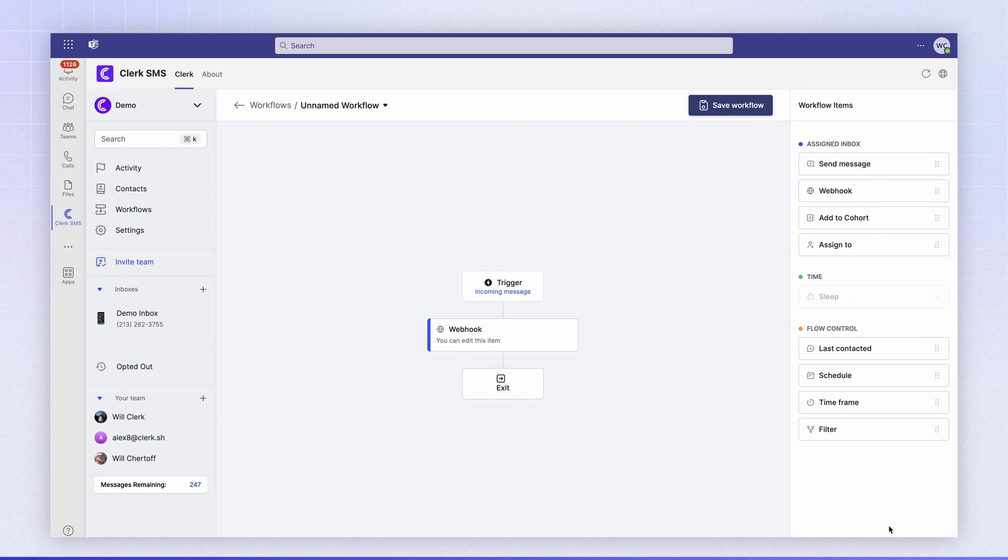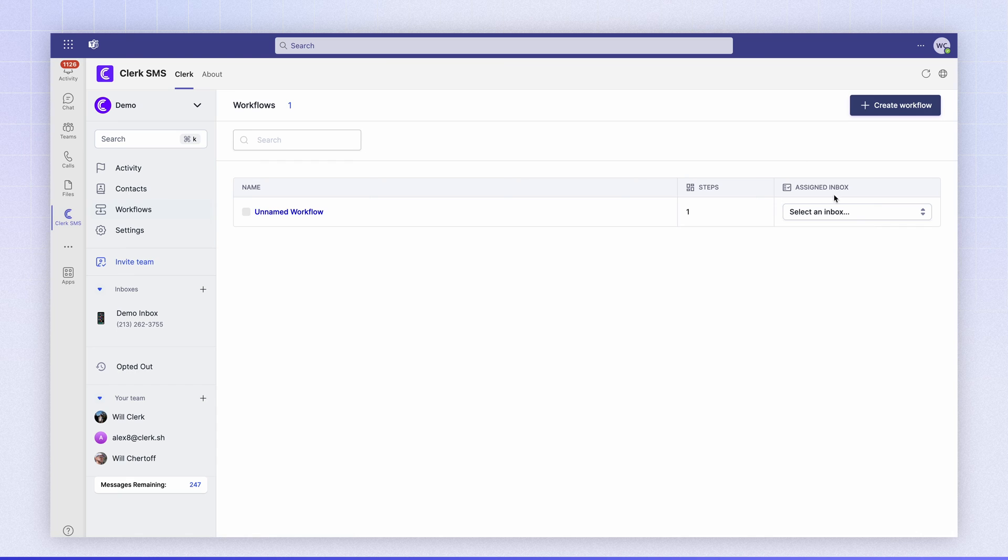I'm going to hit save. I'm going to click save workflow and then I'm going to assign this workflow to my demo inbox.